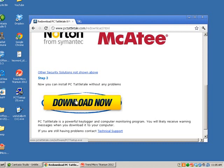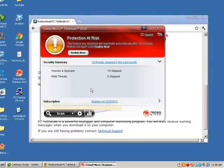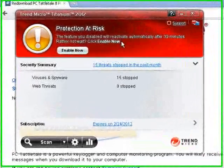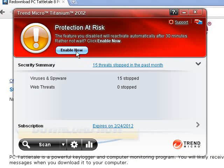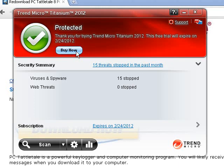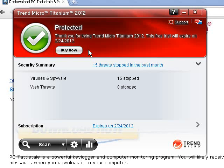Once you install it, restart your computer so that the Trend Micro warning will go away — you don't want the person you're monitoring to see that risk notification. Or if you prefer, you can just hit Enable Now after PC Tattletail is set up and running, and the protection risk warning will go away. That's all there is to it. The whole trick is just turning off real-time scanning so you can get PC Tattletail installed. Hope the software works out great for you — take care.